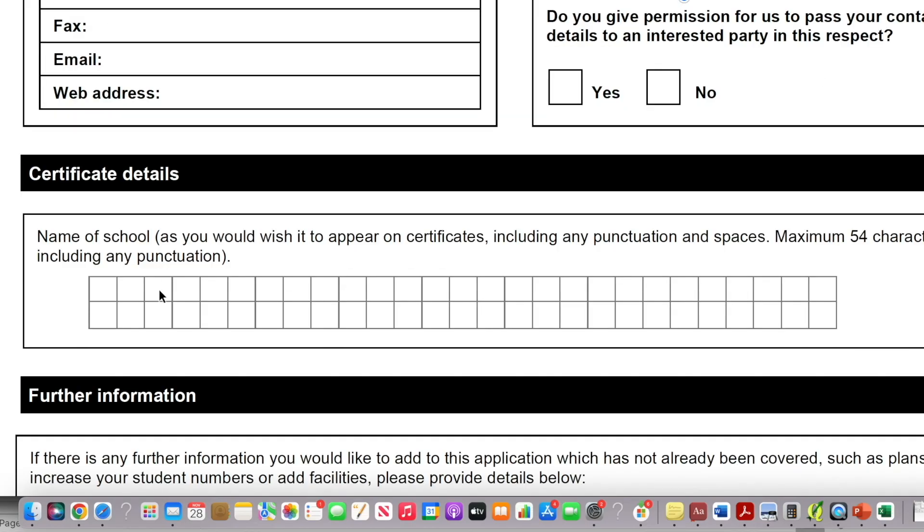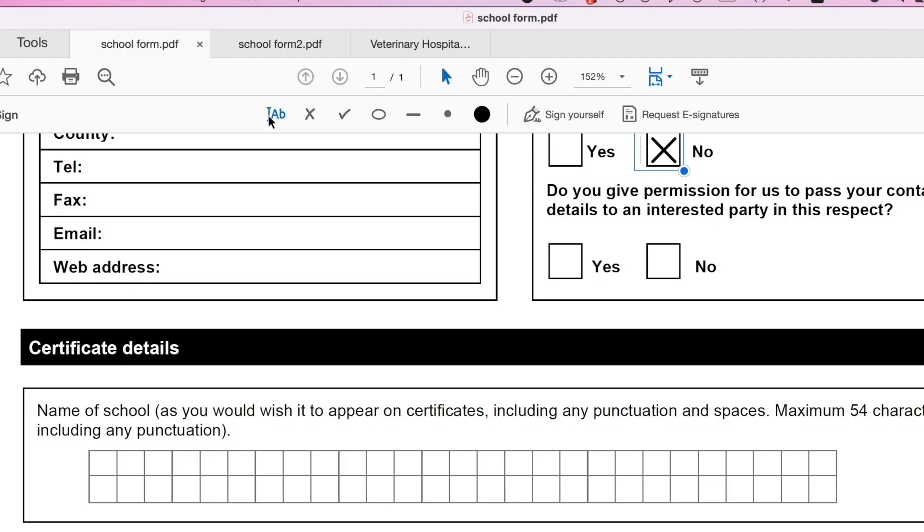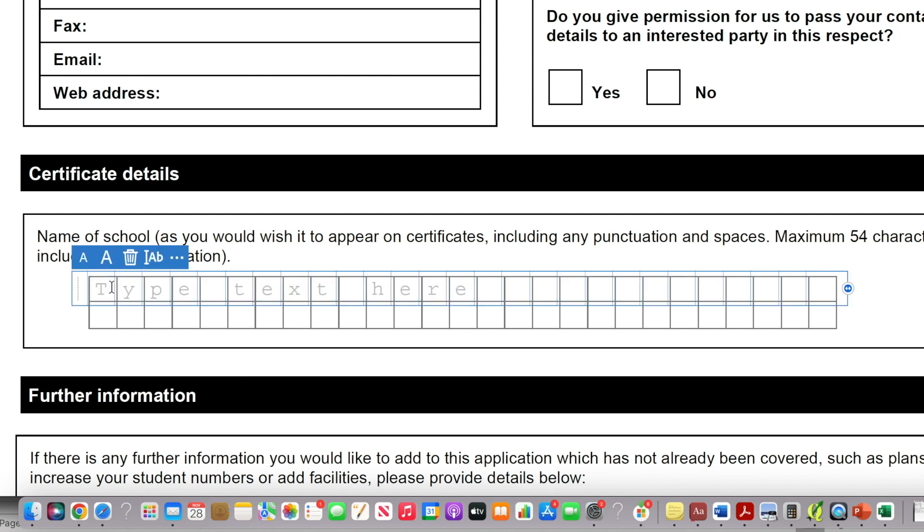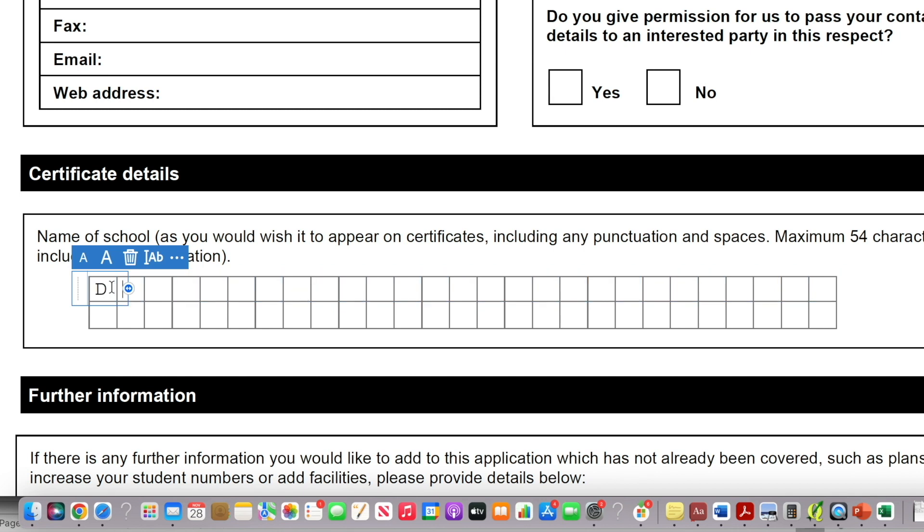So sometimes in the form, you would see these kinds of boxes where you have to insert one character in each box. So if I go to my text tool and then I highlight it, you can see that it automatically recognizes this kind of box. So if I wanted to put in the name of the school as I wish for it to appear on a certificate, as it says here, I will type in Duke and then it jumps to the next one.